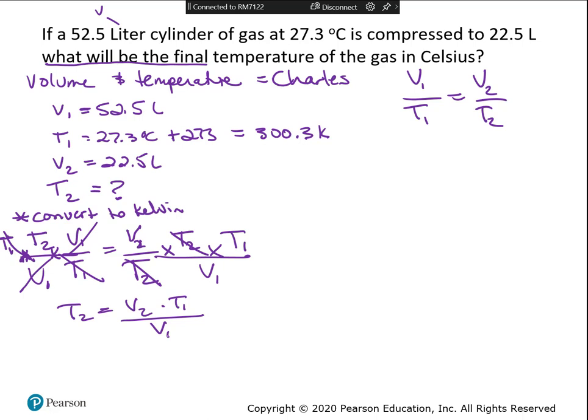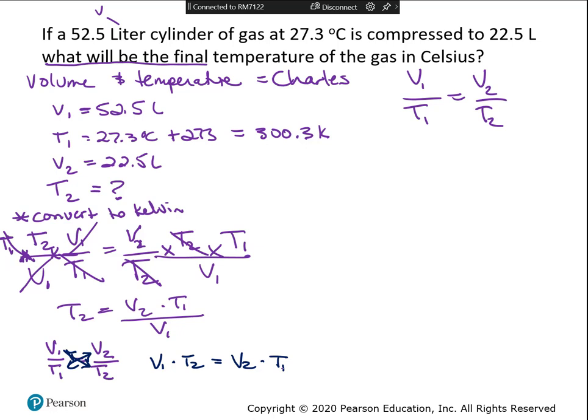Here's a faster way: cross multiply. If v1 over t1 equals v2 over t2, cross-multiplying means v1 times t2 equals v2 times t1. Then just divide both sides by v1 to isolate t2. You get the exact same answer - t2 equals v2 times t1 divided by v1. It's a little bit easier.